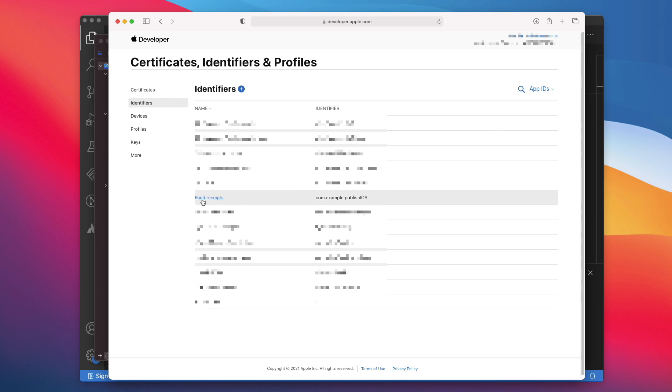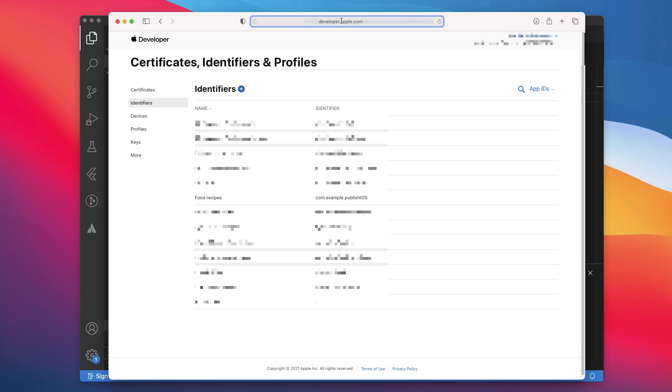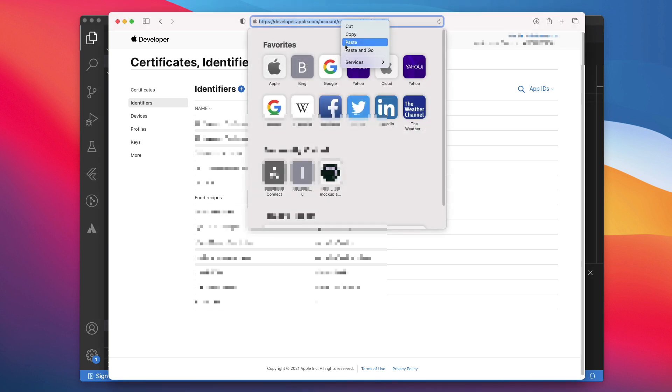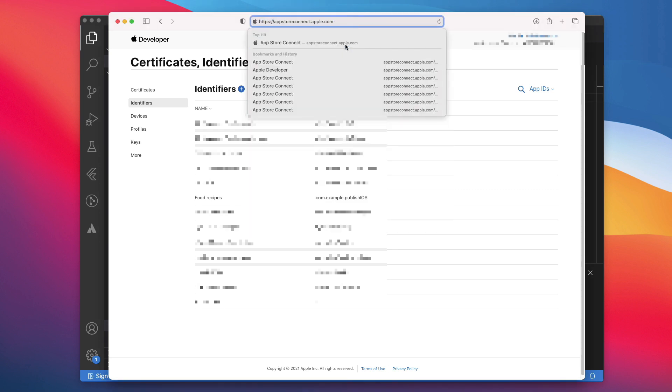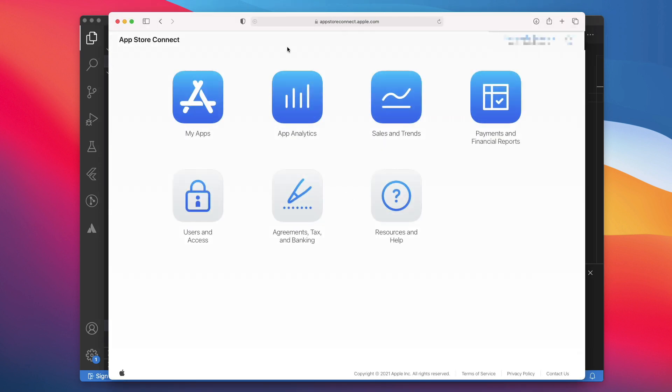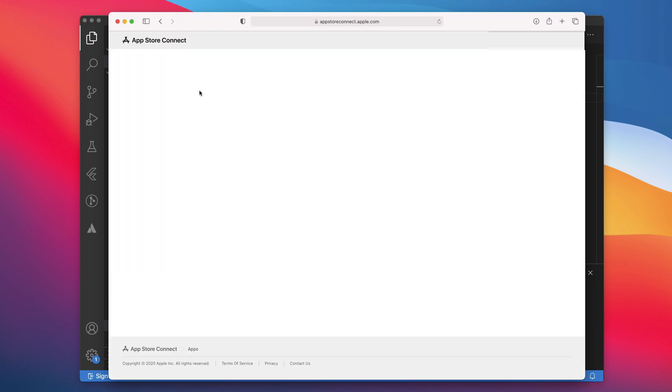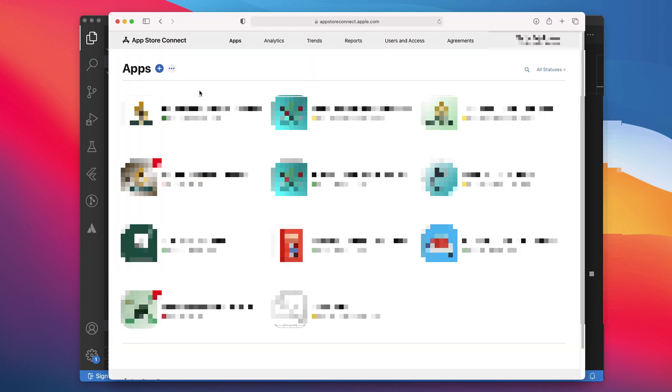Now that you have registered your App Bundle ID, you can create your application record in App Store. To do that, you will first open App Store Connect by navigating to this link. On the App Store Connect landing page, click My Apps. Click plus in the top left corner on the My Apps page. Then select New App.